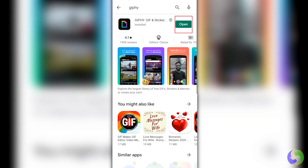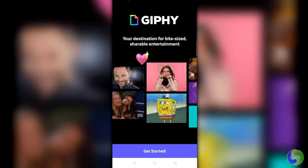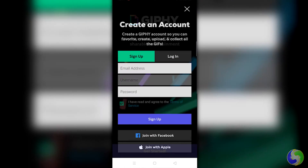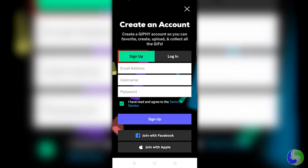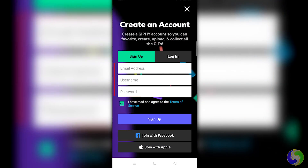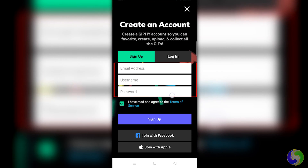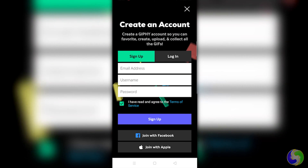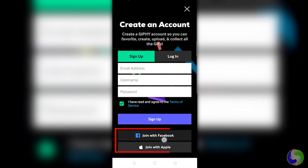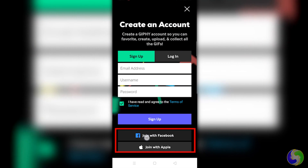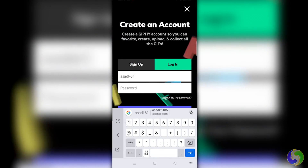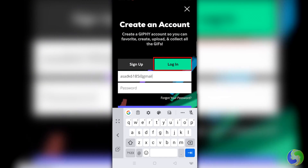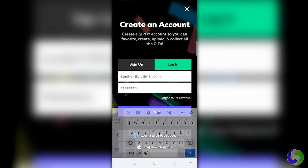Once you have installed Jiffy, you can open it with any registered account. You can create a new Jiffy account under Sign Up, inserting your email address, username, and password, or use your Facebook or Apple ID accounts directly. You can also use Login to enter with any Jiffy account you have.